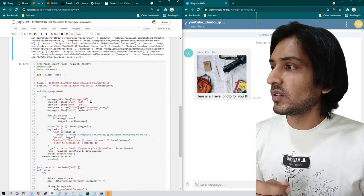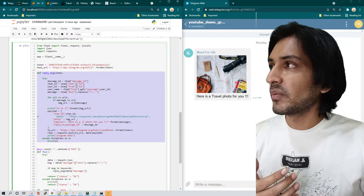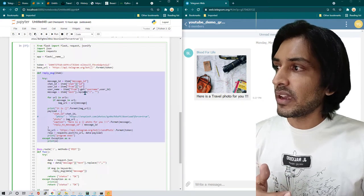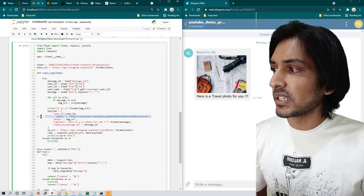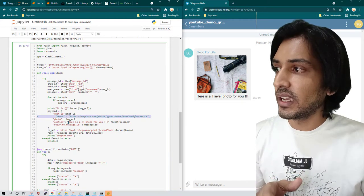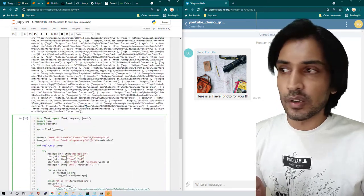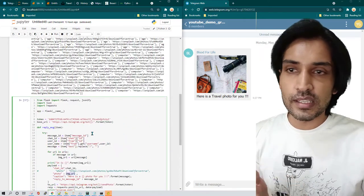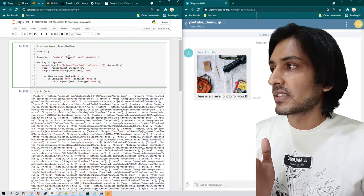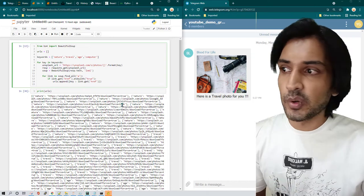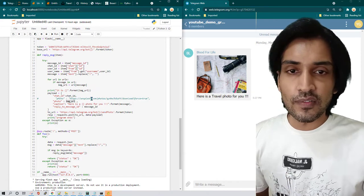Building the URL list is a one-time job — you don't need to run it every time. The send_message/reply function is pretty much the same as before, but now things are dynamic. The hardcoded URL is commented out, and instead the image URL is pulled from the data list based on the keyword. Users can send commands like /nature, /travel, /age, or /computer to get a related image.